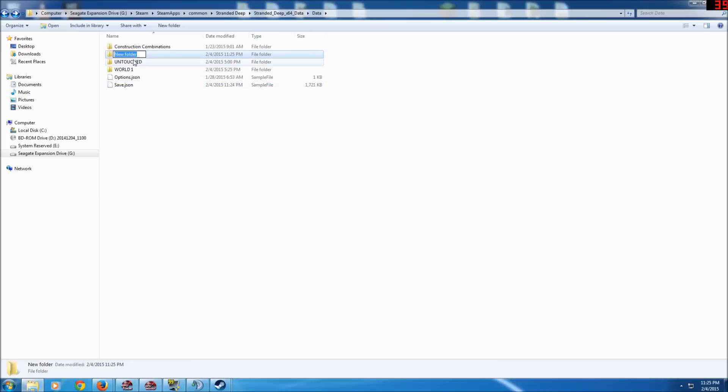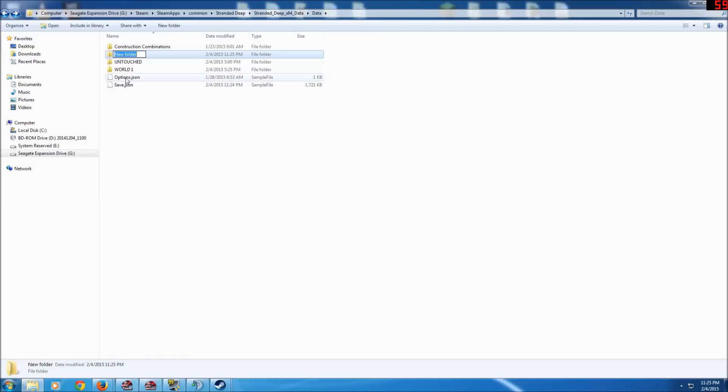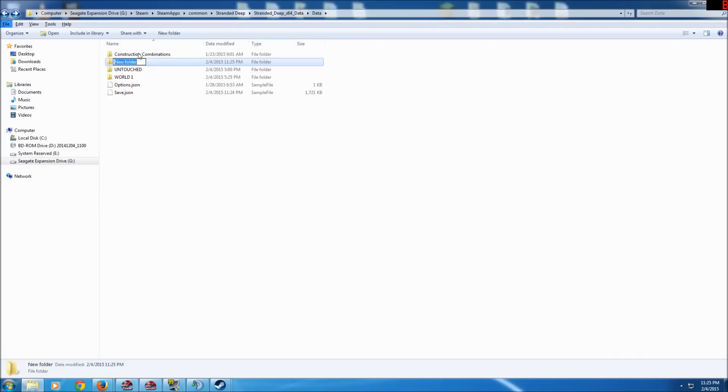Name it whatever you want. Like, you know, I already have one created, one called Untouched where this is the save game where I don't mess with the code. Then of course my current game and the world that I was experimenting with before. Then you rename this as anything you want.